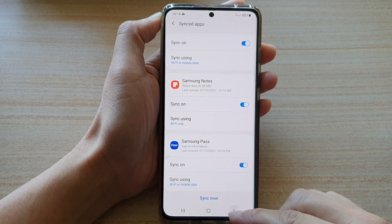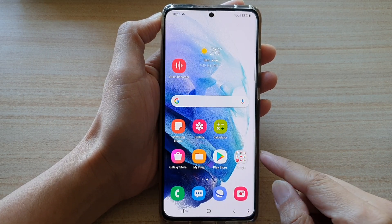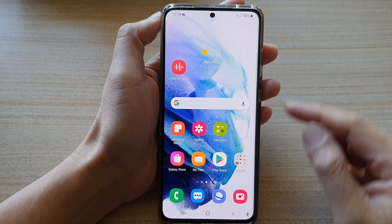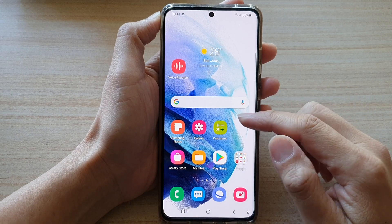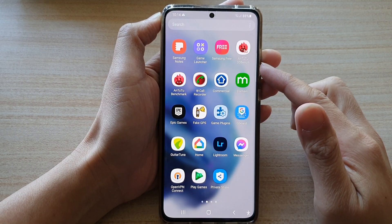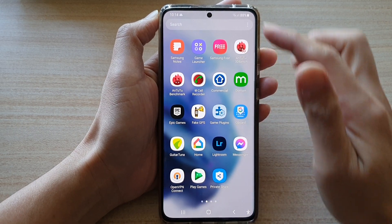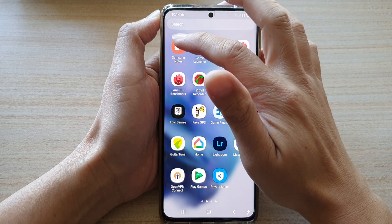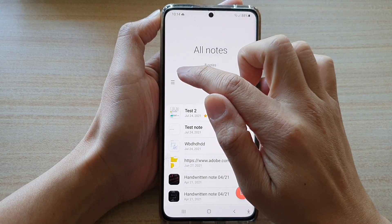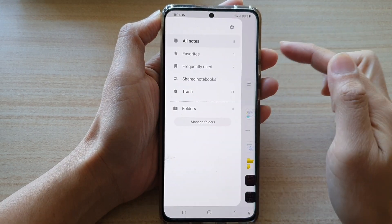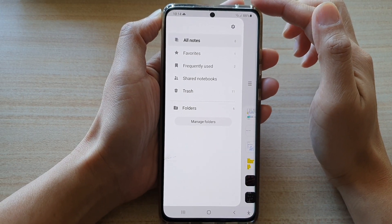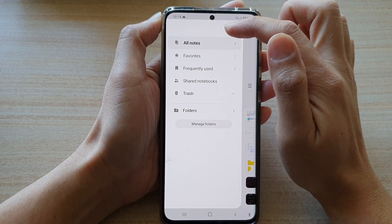First, let's go back to the home screen by tapping on the home key at the bottom of the screen. Then swipe up to go into the app screen and tap on Samsung Notes. In here, tap on the menu key on the left-hand side and then tap on the settings button.